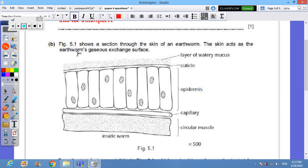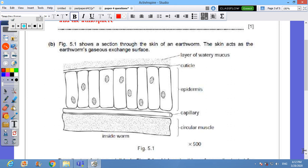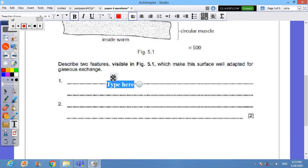Figure 5.1 shows a section through the skin of an earthworm. Why? Because the earthworm can use her skin to carry out the process of respiration - sorry, gaseous exchange. The skin acts as the earthworm's gaseous exchange surface. On the top of it there is a cuticle, below the cuticle there are some epidermic cells and this is a layer of water mucus. Below the cells there is a capillary and then we come to the circular muscles which is used in movement. Describe two features visible here in the figure which make this surface well adapted for gaseous exchange. You can see that...